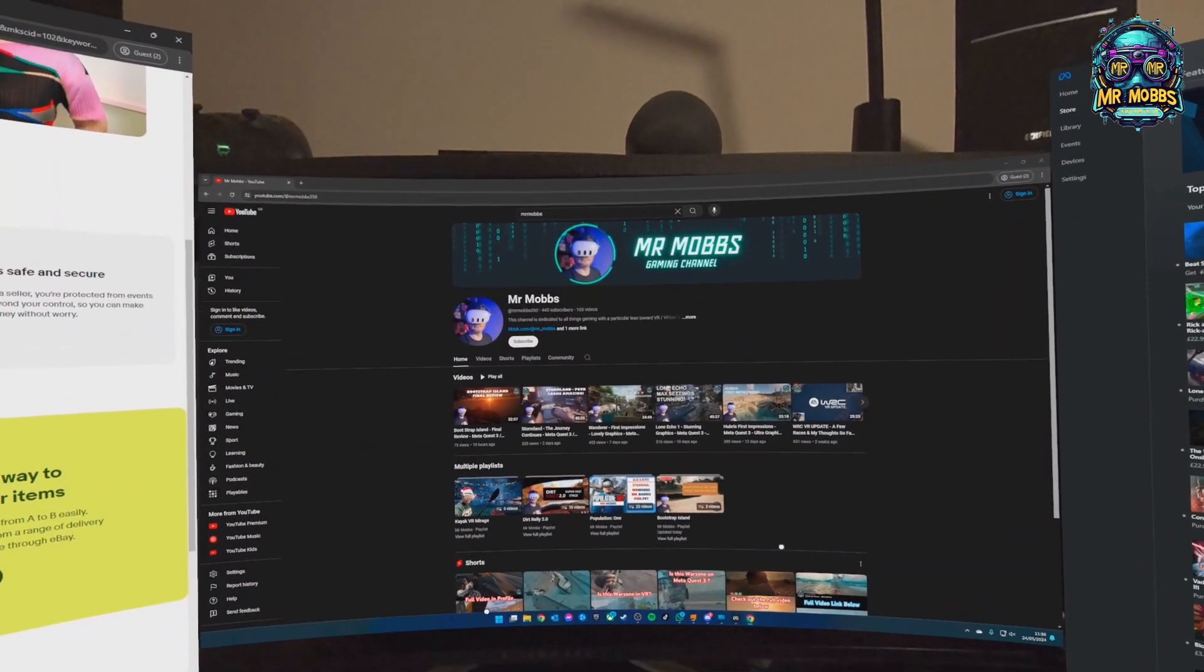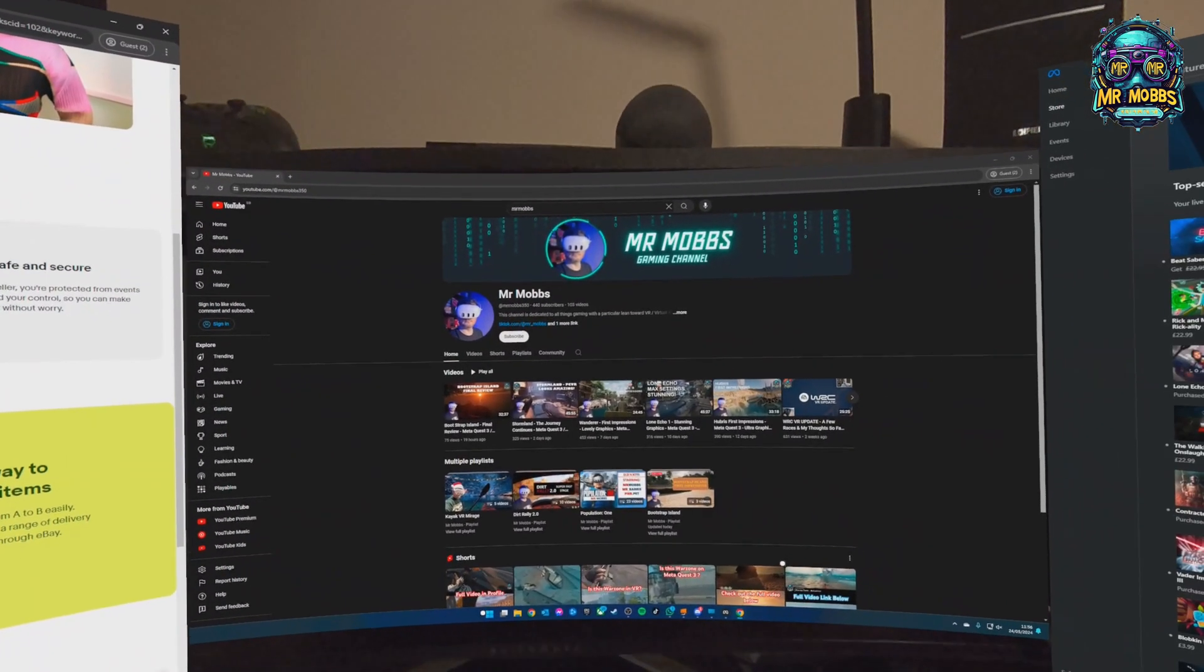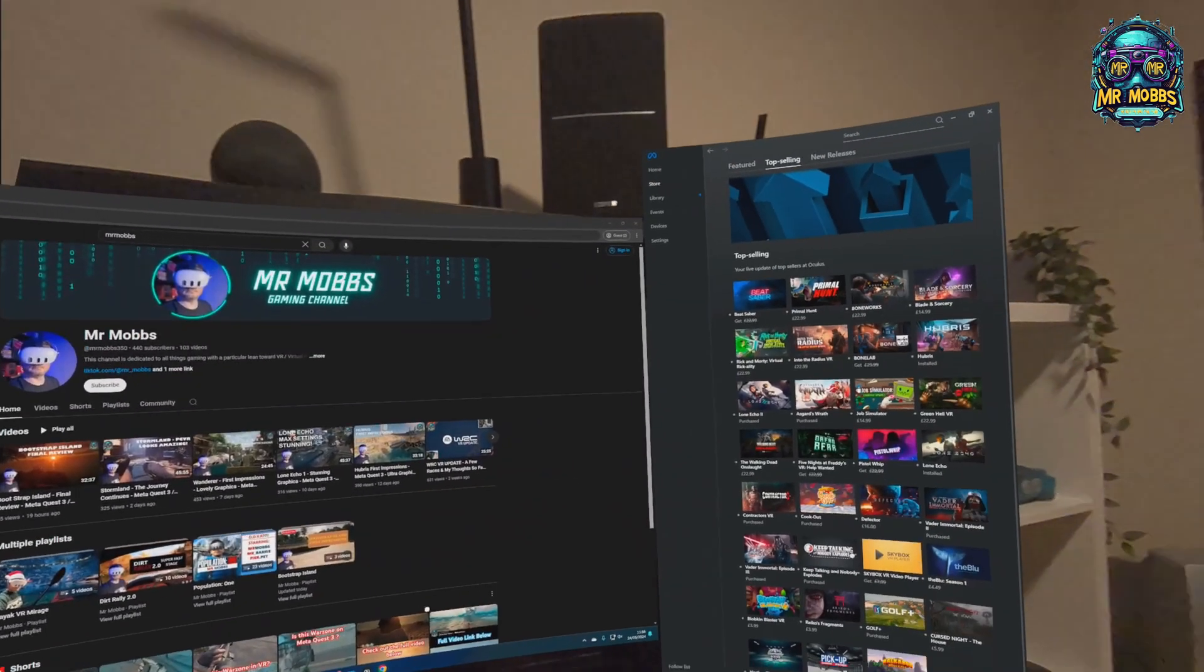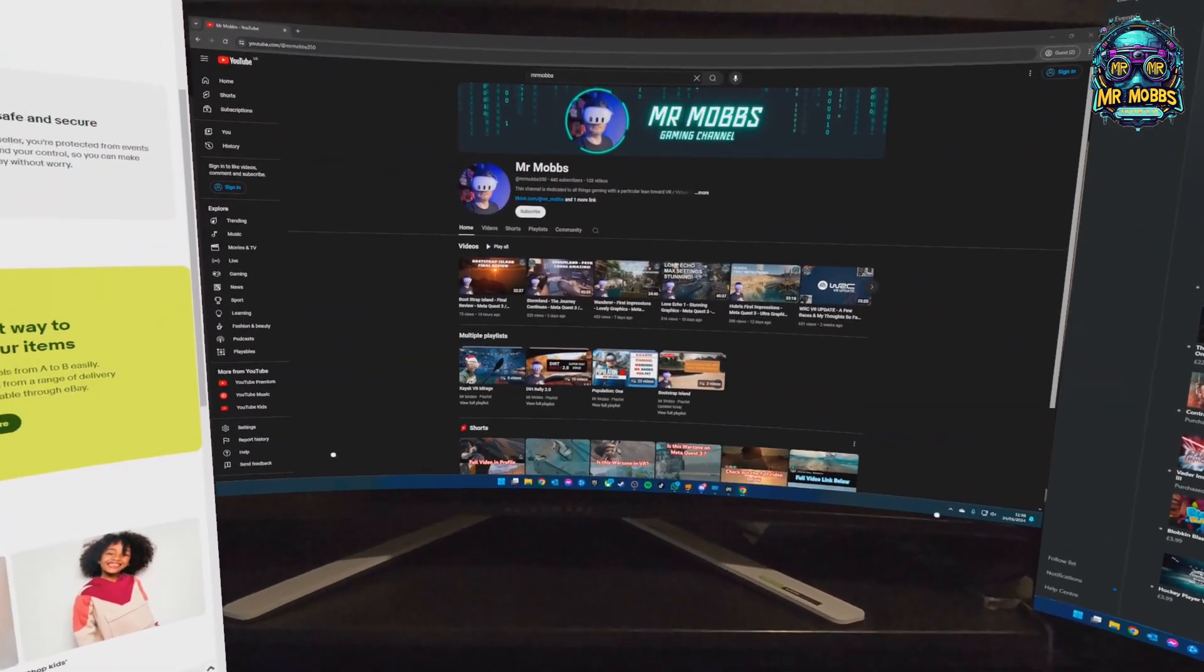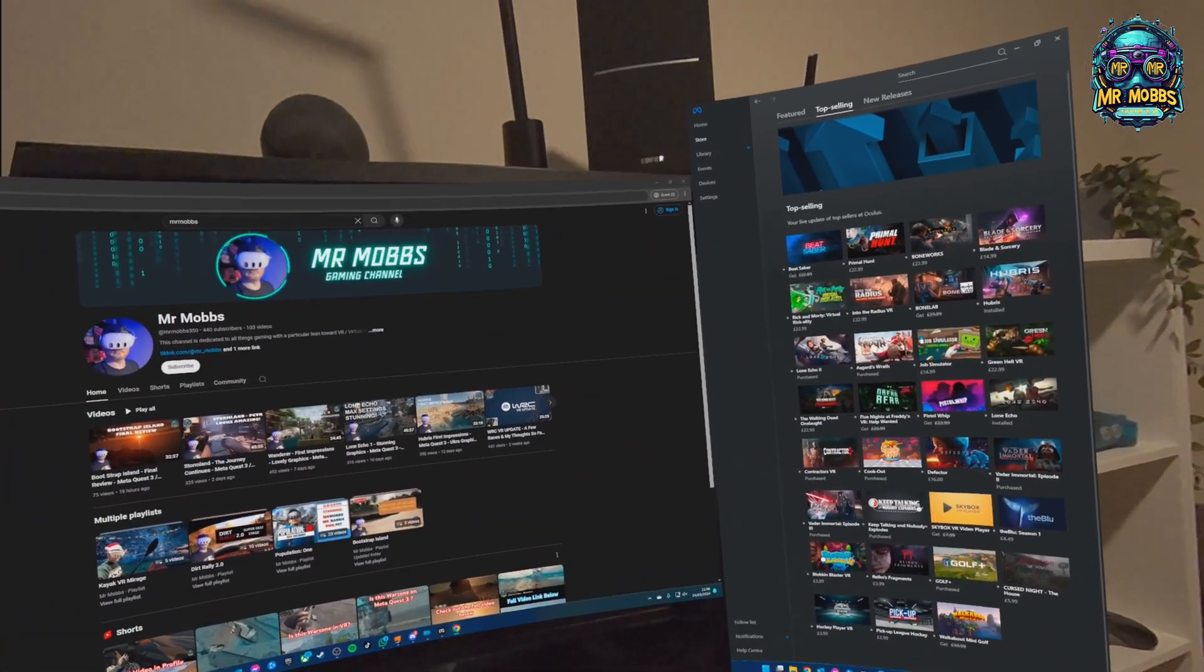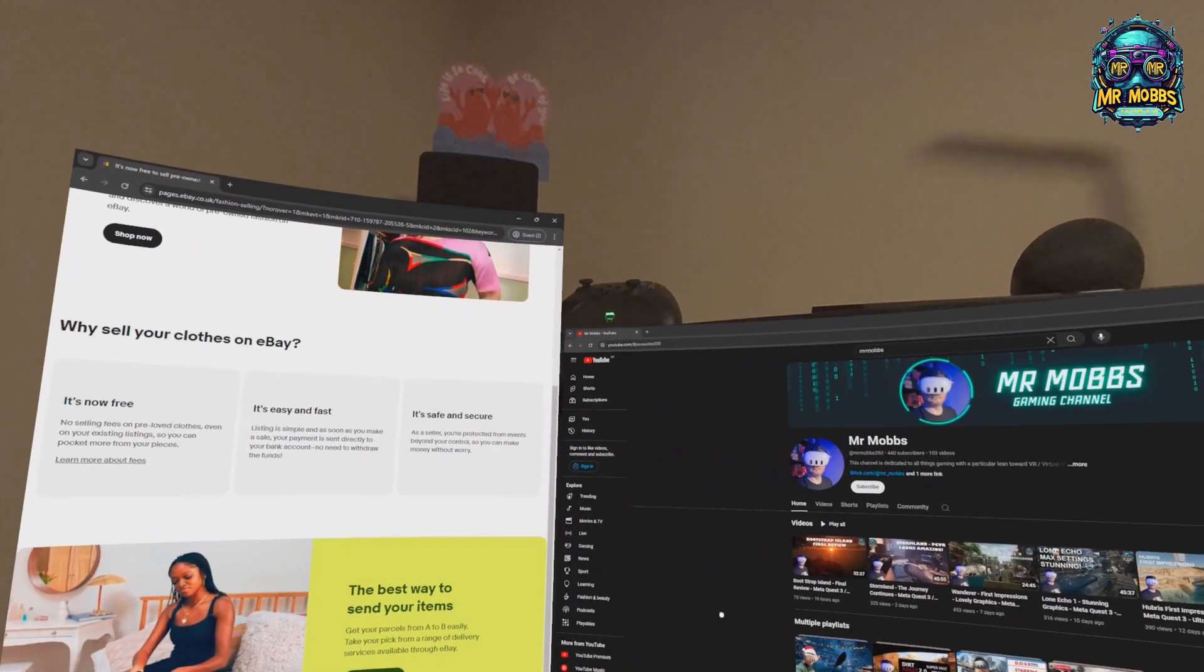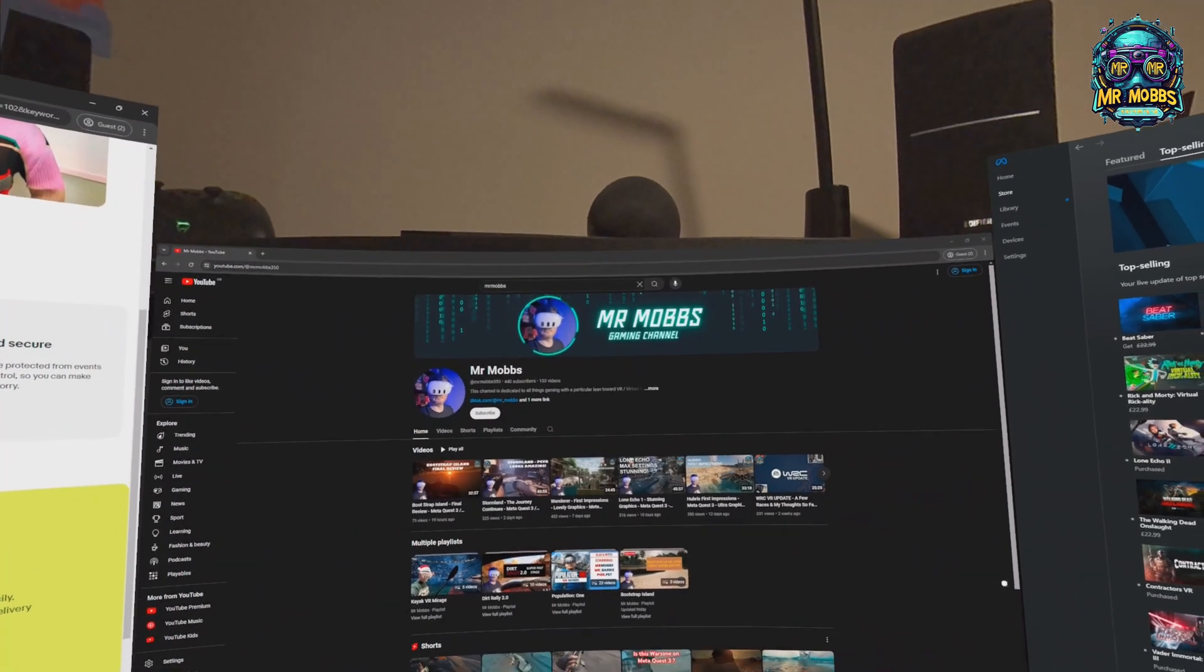I want to do a full run-through of Virtual Desktop and all the different features, but today I just want to cover one particular feature which is just being released in the beta, and that is the multi-monitor view. As you can see here, I'm sat at my PC at the moment with three monitors, mirroring the setup that I actually have in real life or very similar.